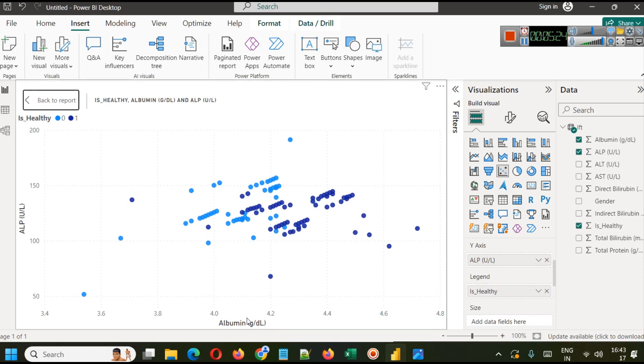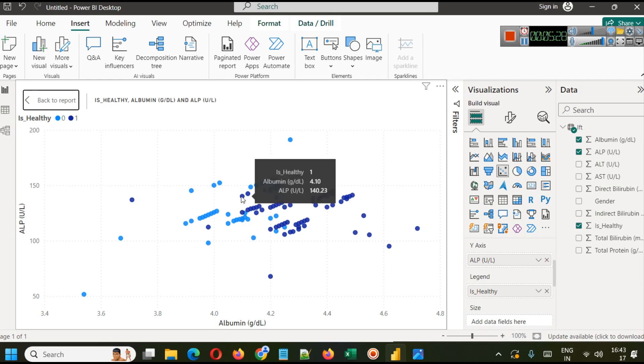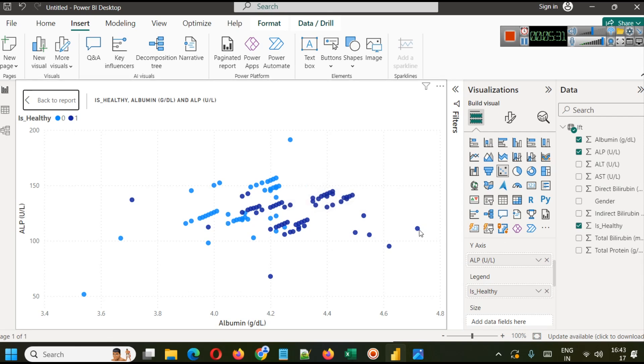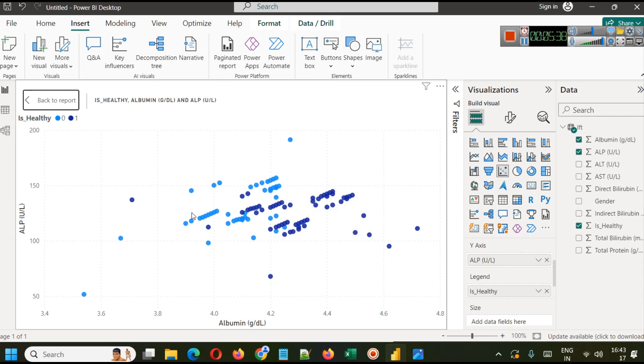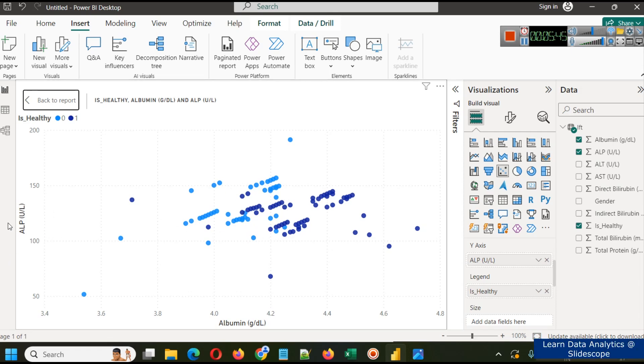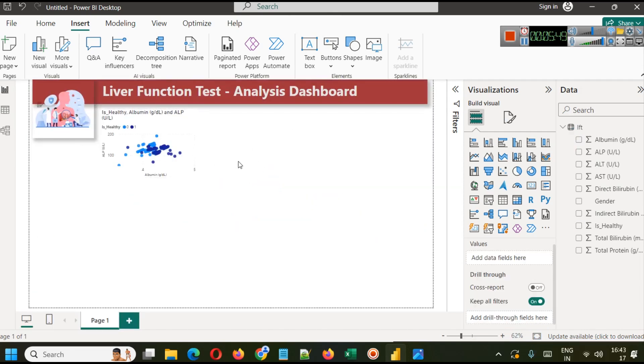The albumin range is on average after 4.10 range and up to 4.7 range. In case of unhealthy people you can see their distribution is slightly below that and their ALP value is higher. So this way with the help of two different variables you will be able to analyze is healthy versus is unhealthy classification.